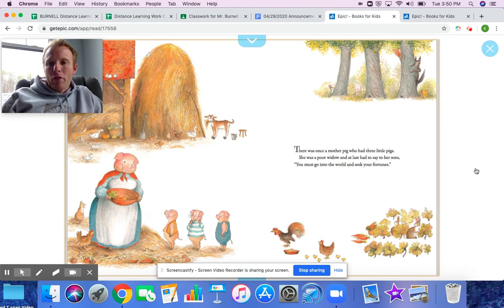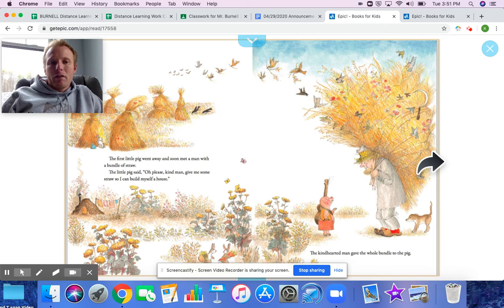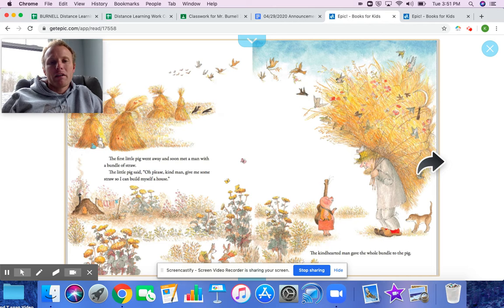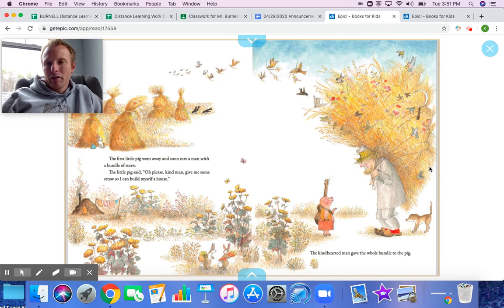There was once a mother pig who had three little pigs. She was a poor widow and at last had to say to her sons, 'You must go into the world and seek your fortunes.' The first little pig went away and soon met a man with a bundle of straw. The little pig said, 'Oh please, kind man, give me some straw so I can build myself a house.'